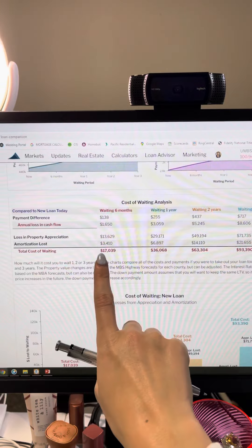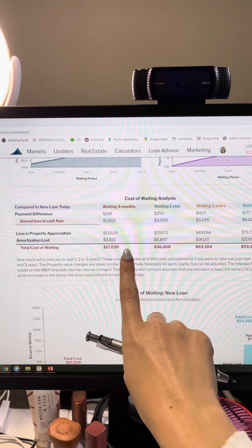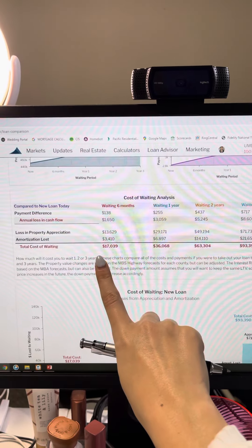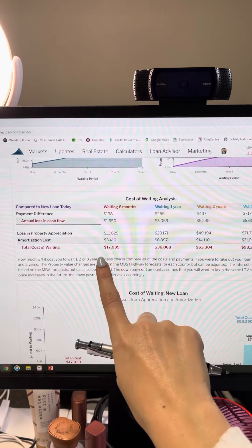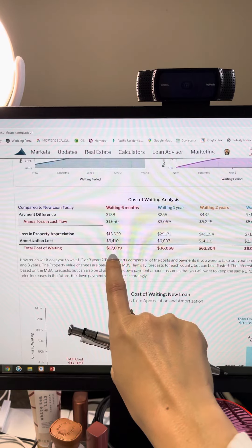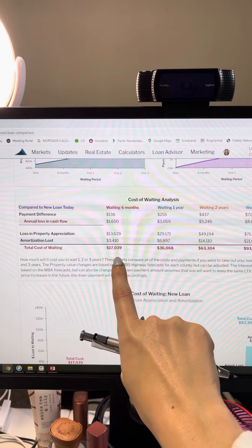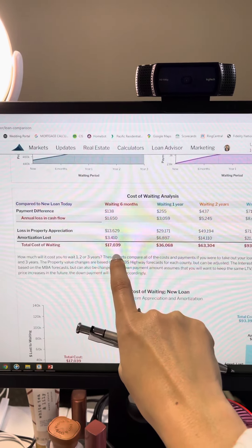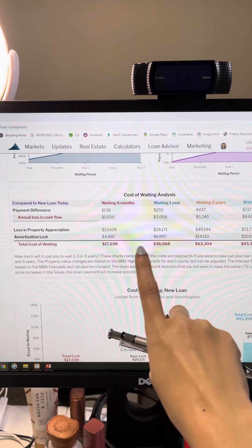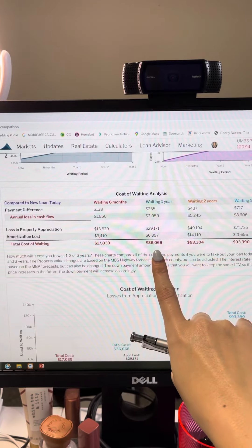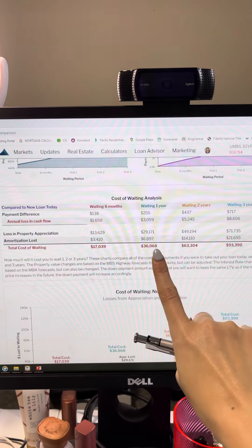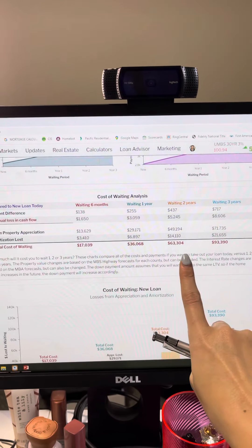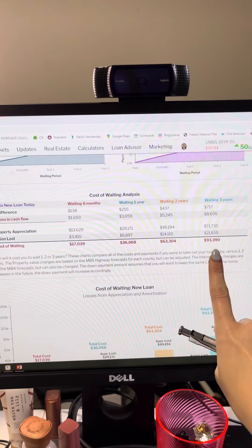if you wait six months, you're losing out on about $17,000. It's going to cost you $17,000 more to buy that same house. If you wait about a year, $36,000, $63,000.